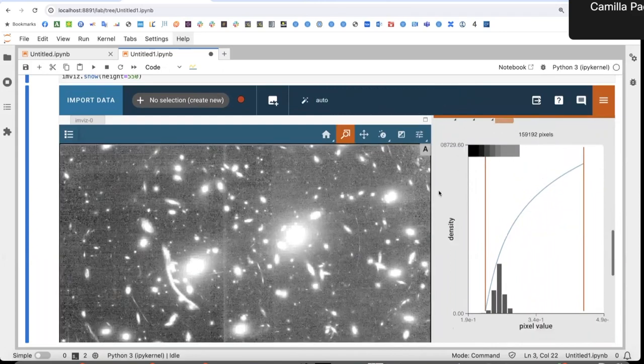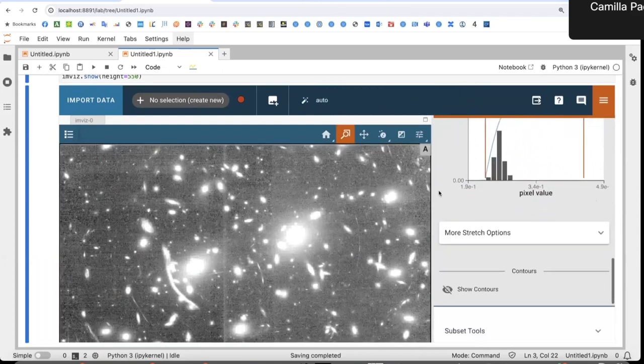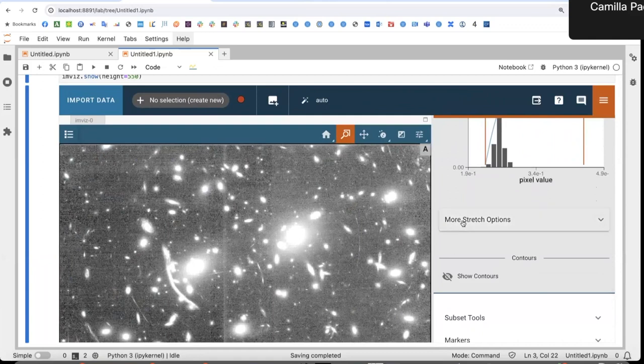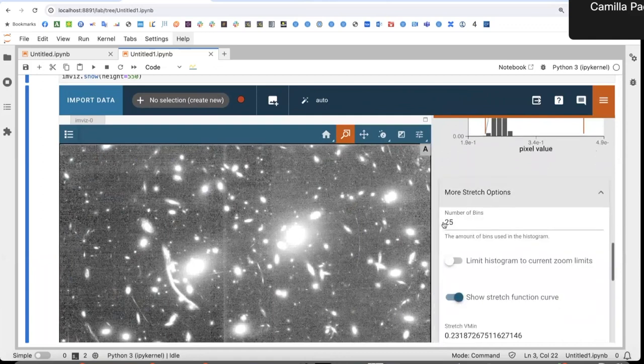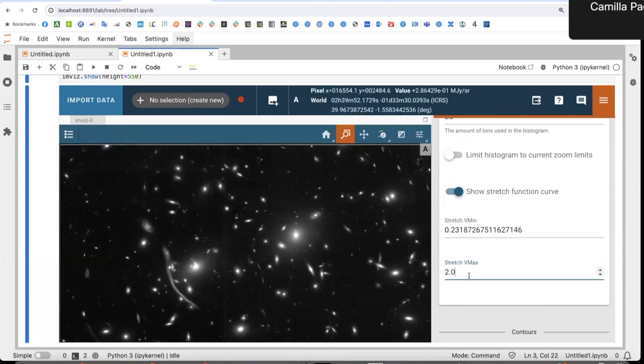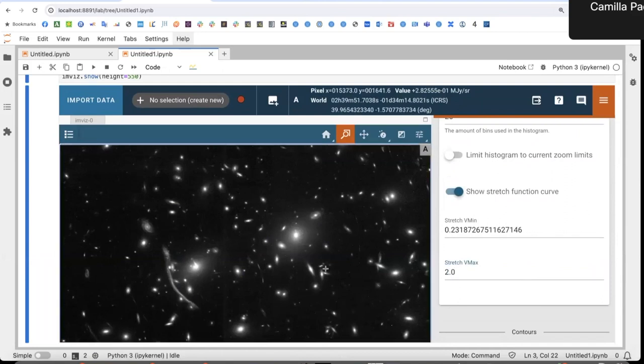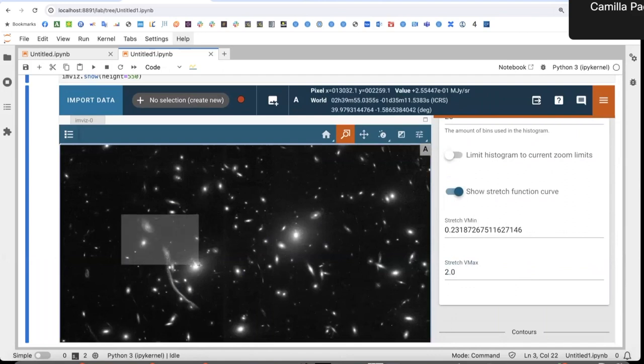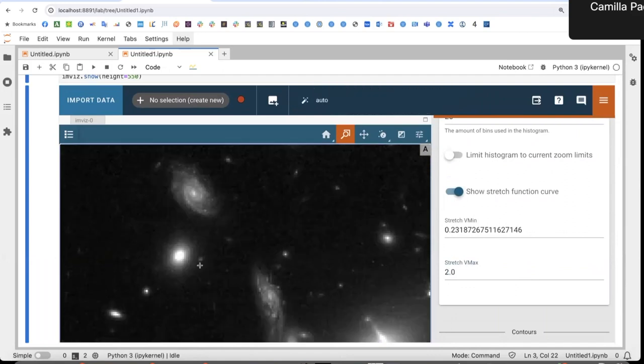So I can go down and under more stretch options, I can set the V max manually. Let's try this. Okay. Here now I can see the faint parts of these galaxies without saturating too much their centers.